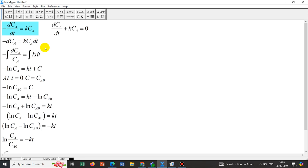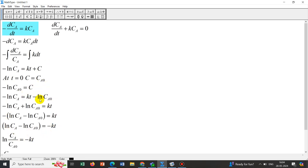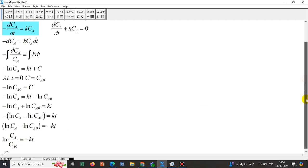We need a boundary condition to get the value of C. The initial condition is at T=0, we have certain initial concentration Ca0. We put this initial condition. From there the constant comes as -lnCa0. We put this value of C, getting lnCa - lnCa0 = -KT. After mathematical simplification, we get Ca = Ca0*exp(-KT). The reaction decays exponentially and we will get an exponential decay curve.